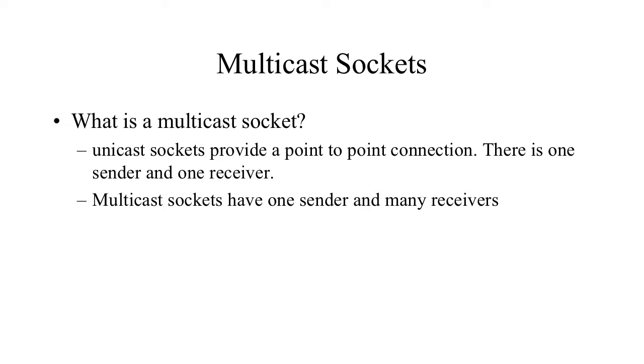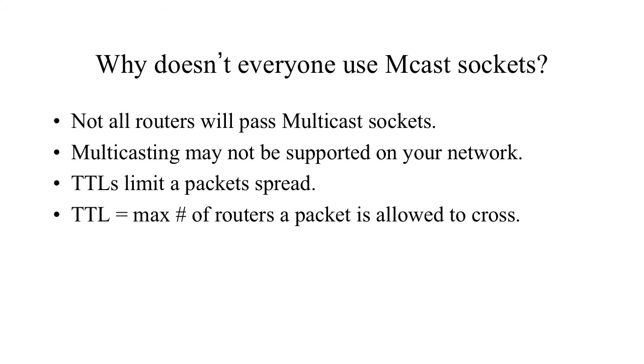So a packet could go perhaps as many as three hops through compatible routers in order to be able to reach all of the local area network computers within a certain range of our LAN. So why doesn't everyone use multicast?